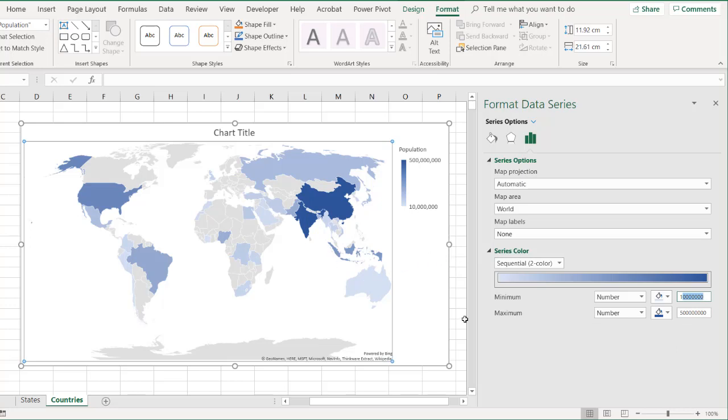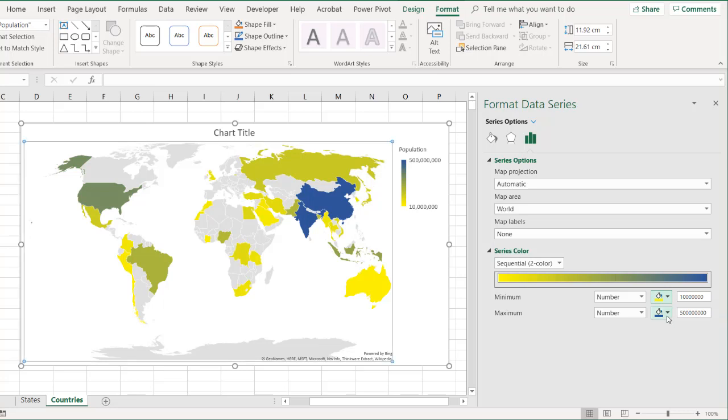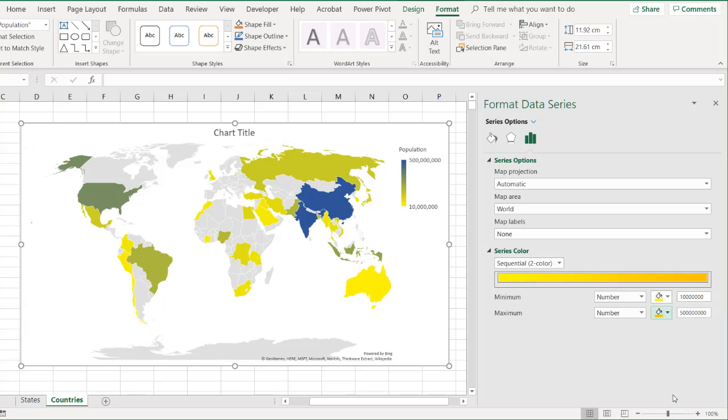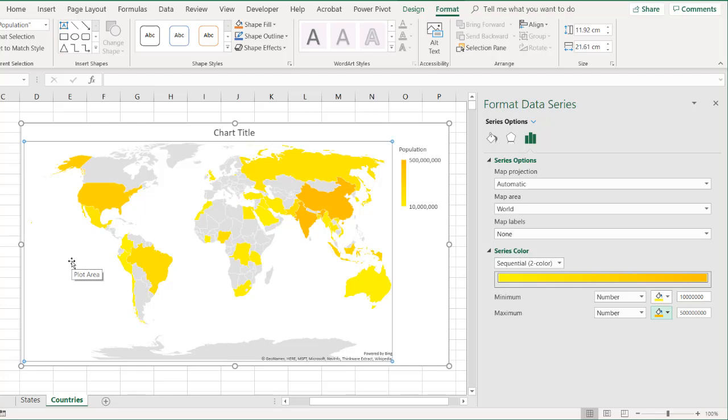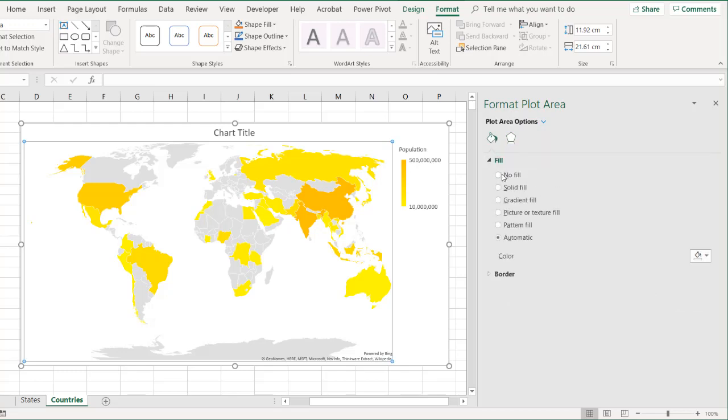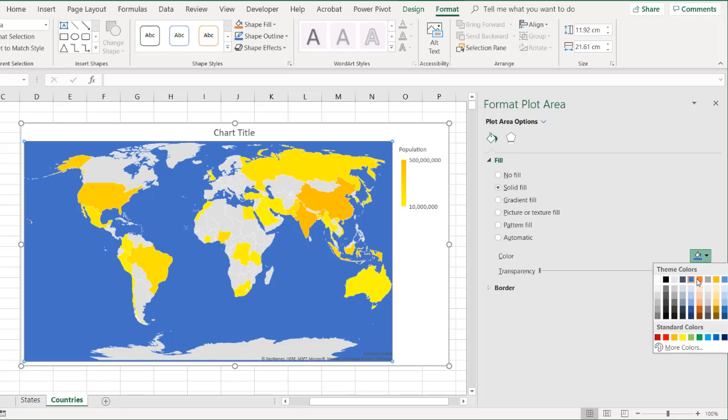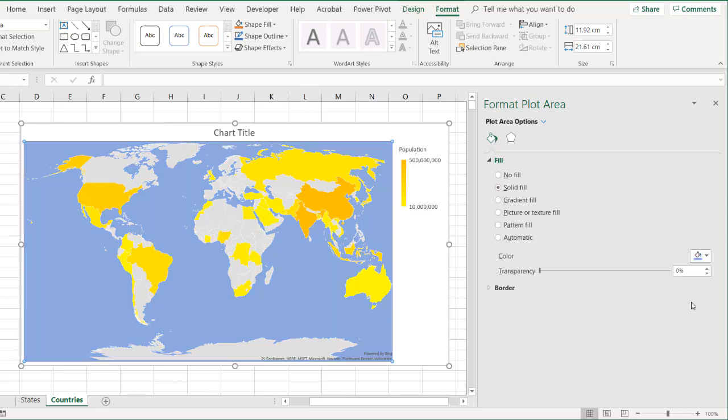So another thing we can do is we can change some of the color. Maybe we don't want this blue. We want something else. Maybe yellow to orange. And then what we can do is we can kind of make this look a little more earthy. And we are looking at our plot area and changing the color. Let's have the fill color be a solid fill. Make that more look like an ocean. And so we got our ocean colors here.